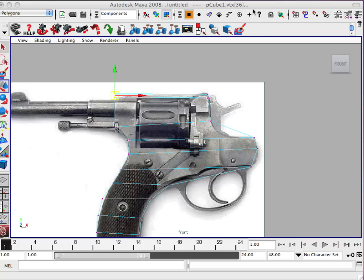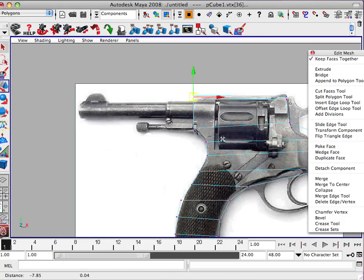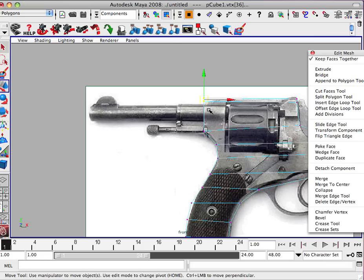Alright, we're going to continue with modeling the gun. I thought we would spend all the energy on the second video working on the muzzle.